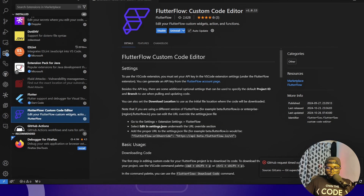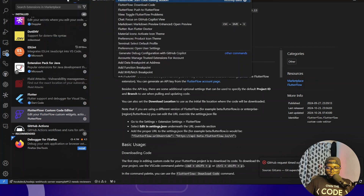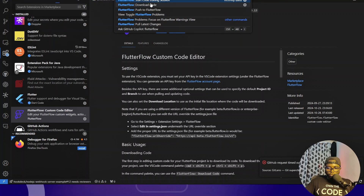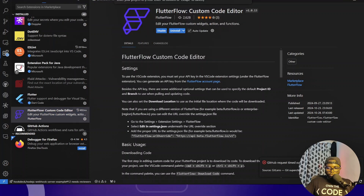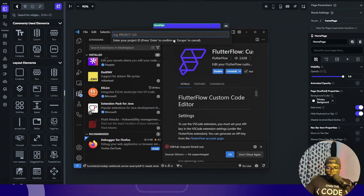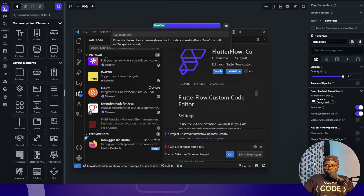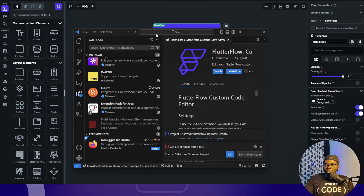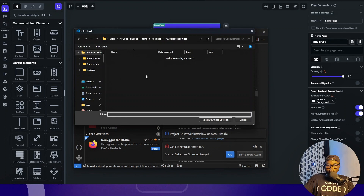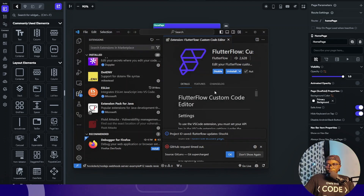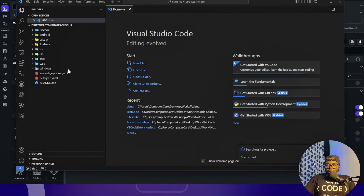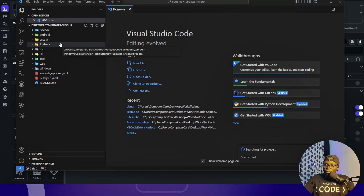I have my FlutterFlow project and I'm going to copy the project ID. I'll go to View > Command Palette (shortcut Cmd+P) and search for 'FlutterFlow download code'. It prompts me for the project ID — I'll paste it in and hit Enter. It then asks for the branch; I'll leave it empty to default to main. Then it asks for the directory, I select my example folder, and in a couple of seconds the project is downloaded.